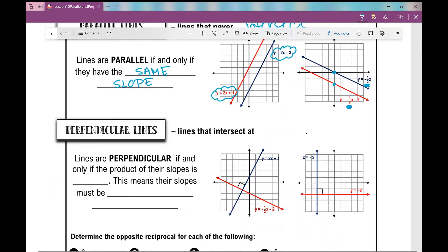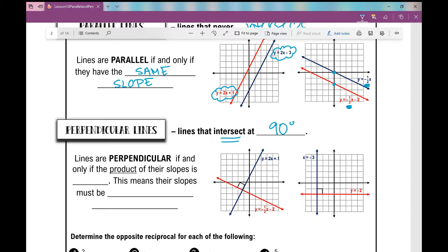So now let's move on to perpendicular lines. What are perpendicular lines? Perpendicular lines are lines that do intersect, but they intersect at 90 degrees. They create angles of 90 degrees.